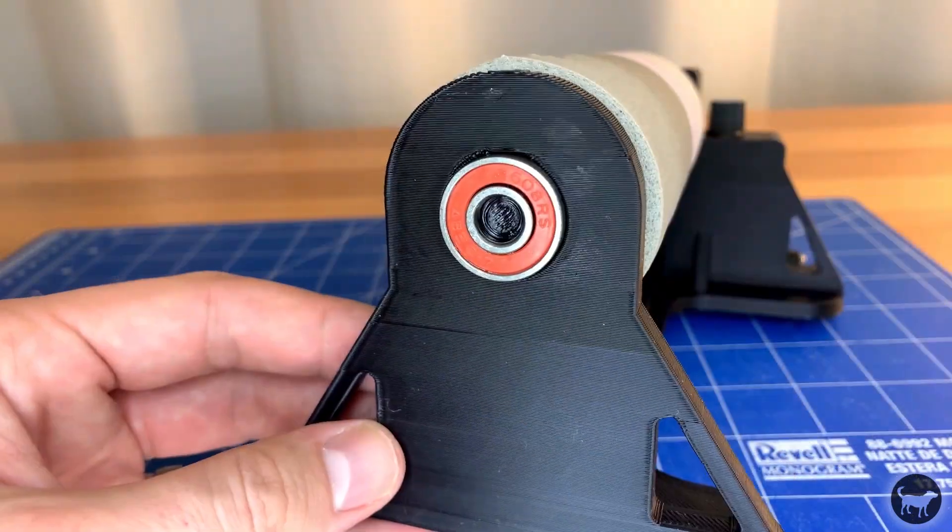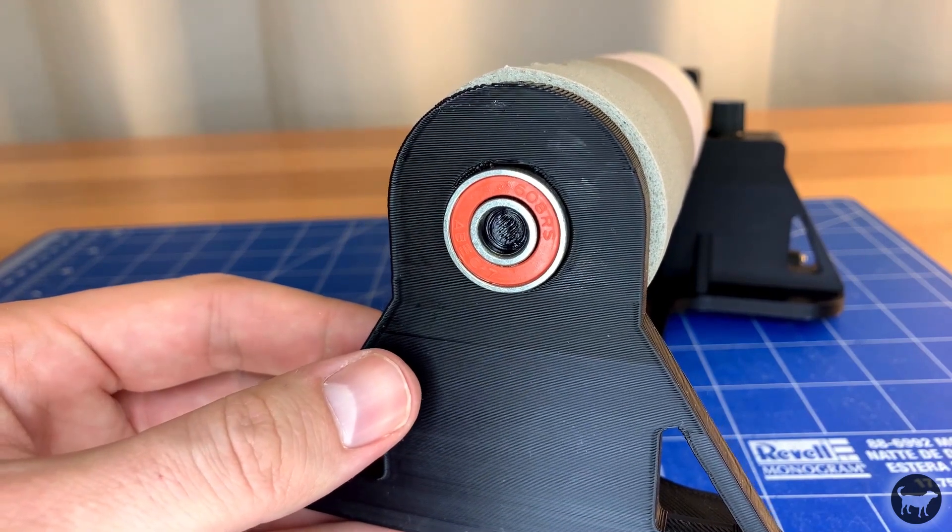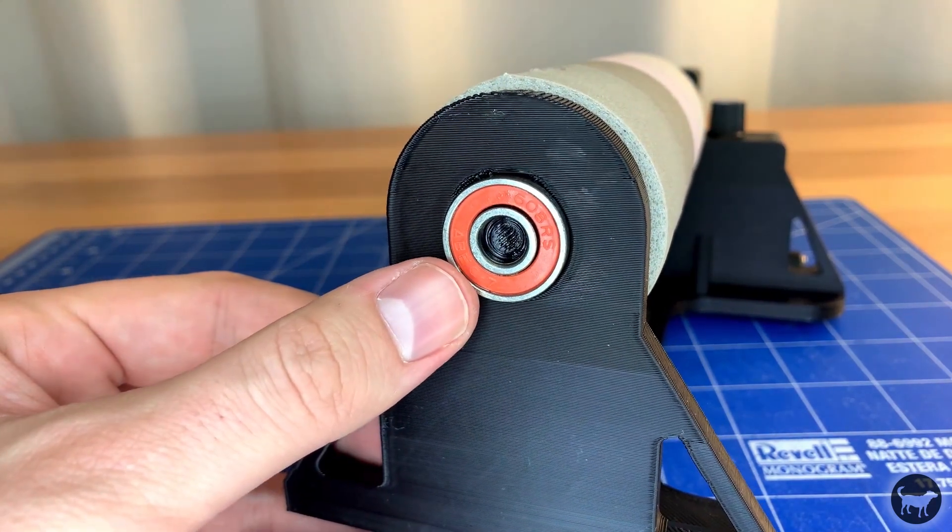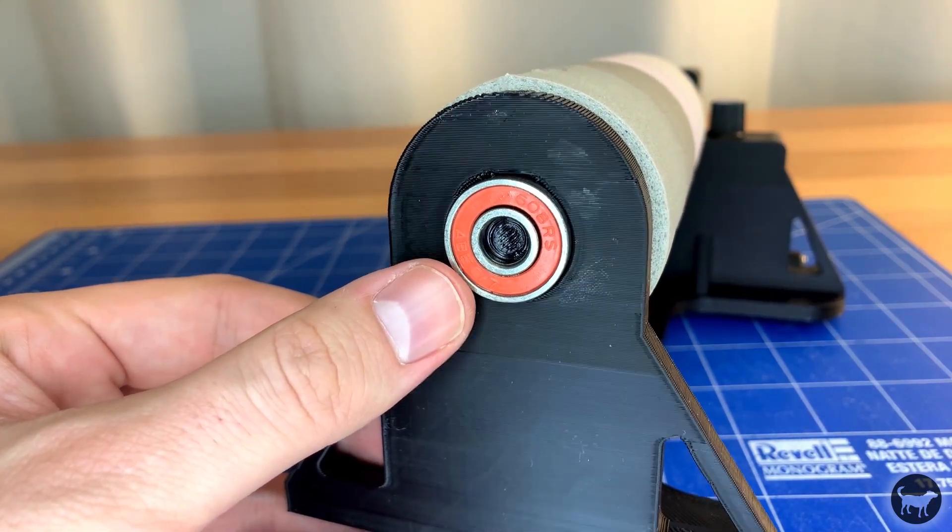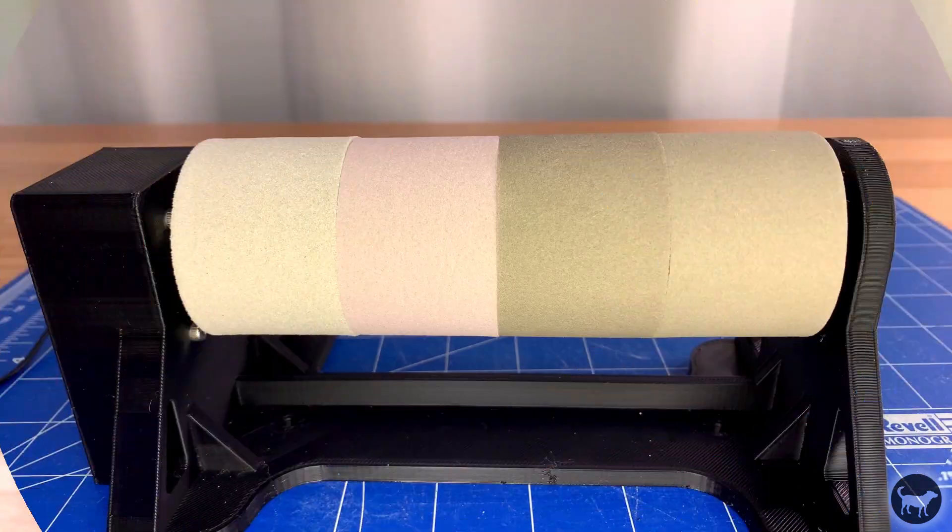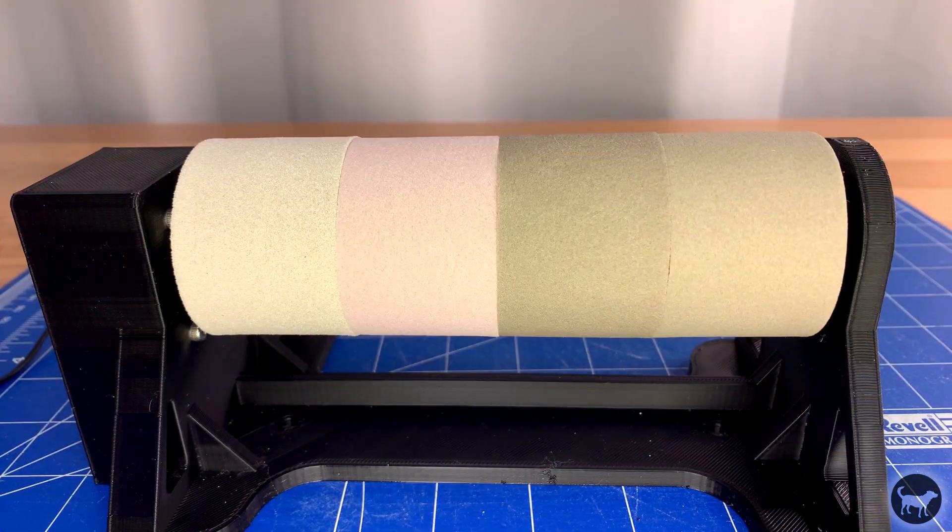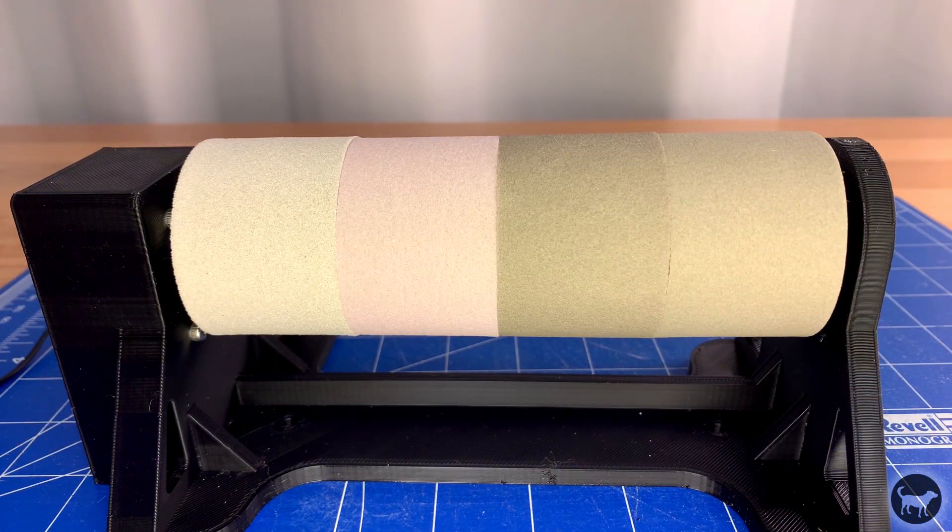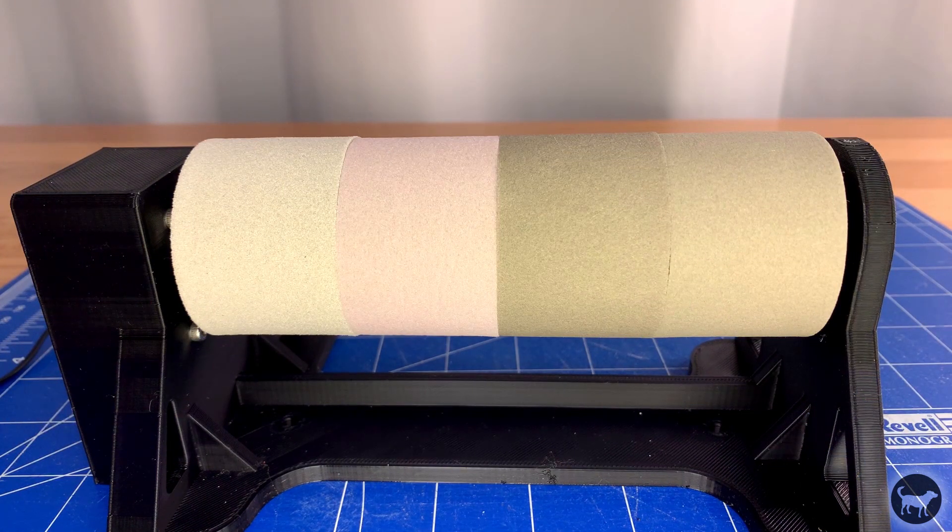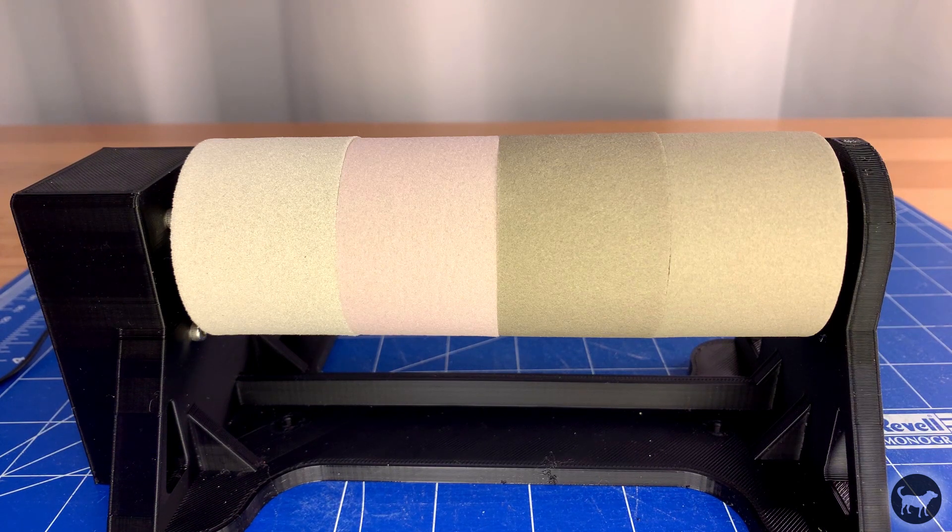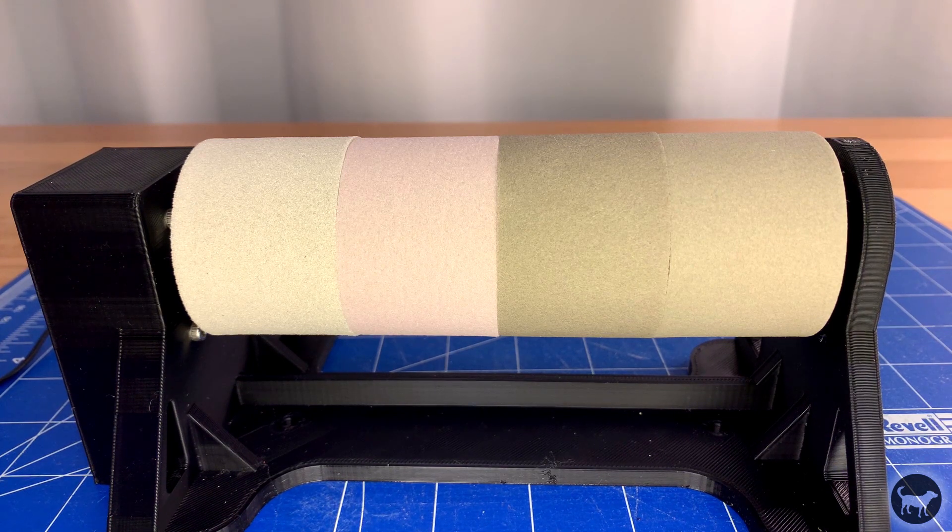With everything else attached we can now add the 608 bearing to the hole in the end and line up the shaft with it. Now you can start sanding using the lowest grit first and working your way up to the highest grits for a smoother and more finished parts.